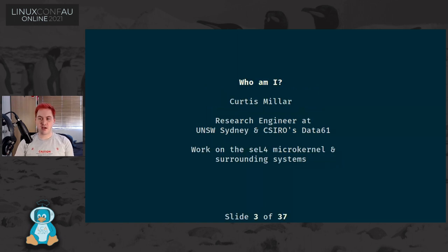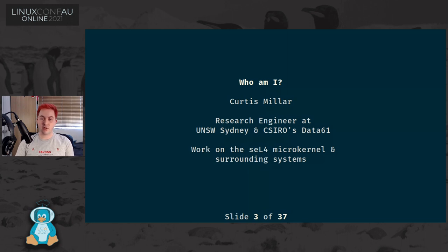I'm Curtis Miller. I am a research engineer working for UNSW Sydney and as an affiliate with CSIRO's Data61. I work on the seL4 microkernel and several systems that interoperate with that.